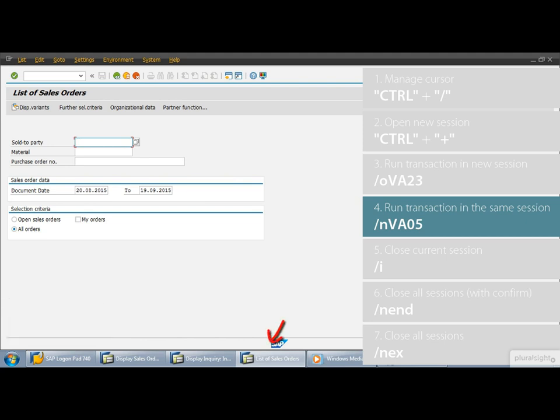See, there is no new window. The system executed the new transaction within the same window. So remember to execute a transaction in the current window, use the transaction with the SLASH N prefix.